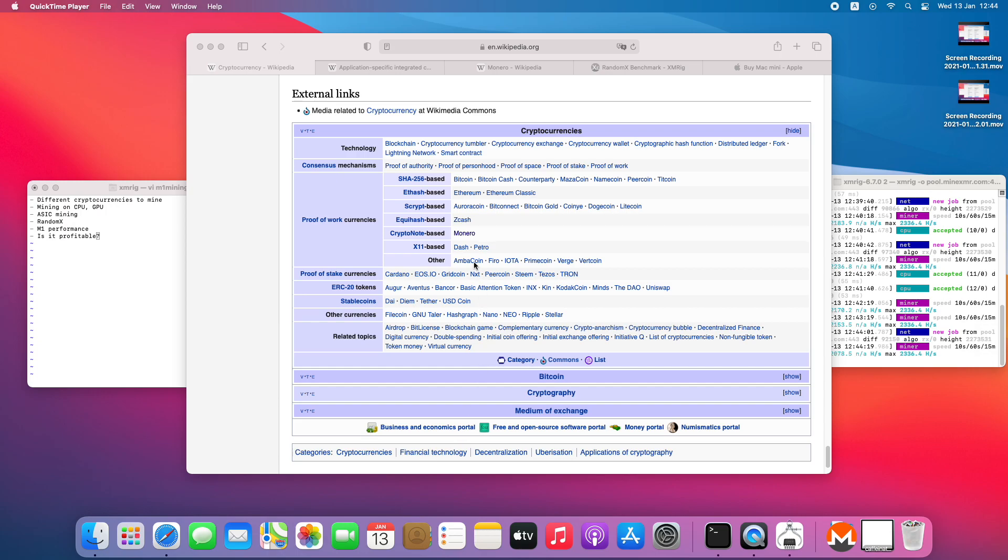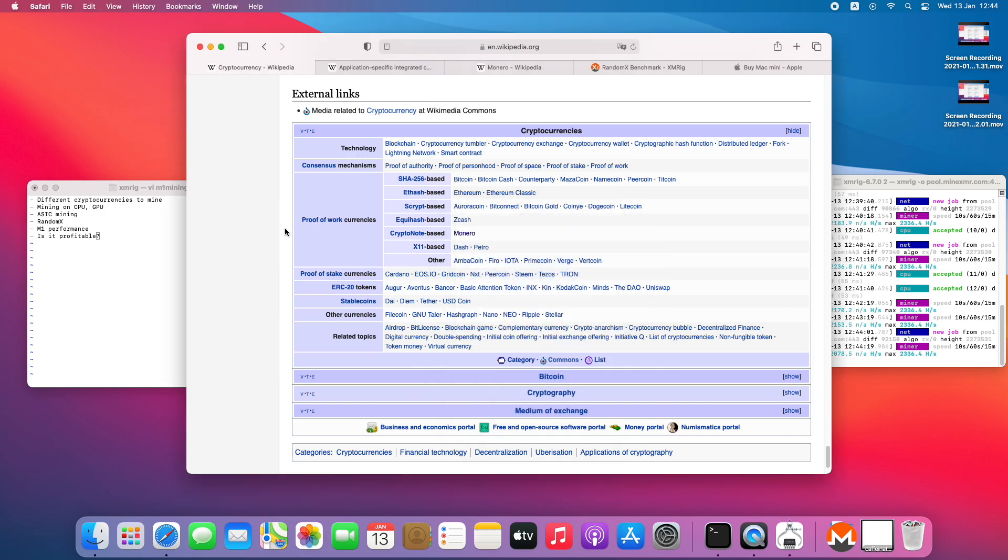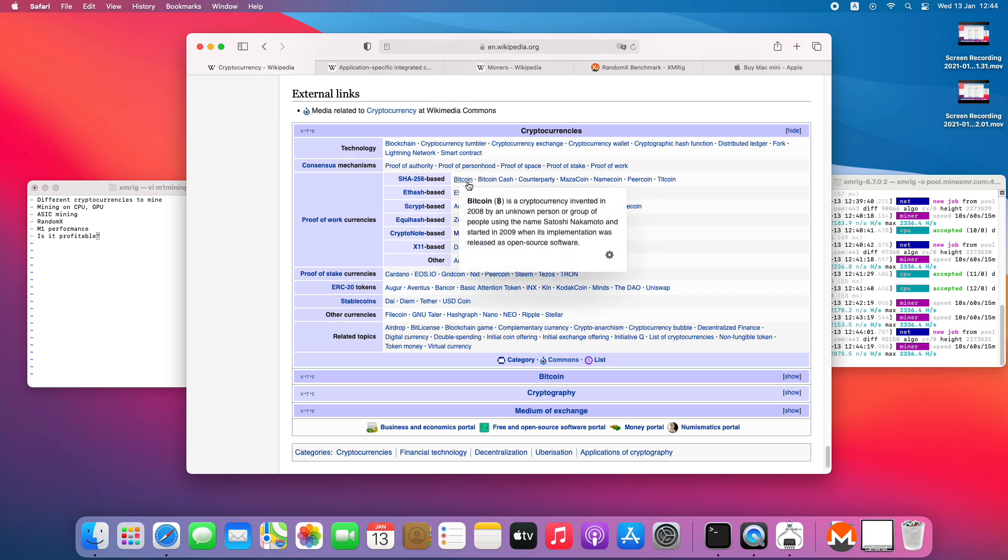Well, first of all we need to understand that there are different cryptocurrencies and different ways to mine them. Of course there's the famous Bitcoin, also quite famous Ethereum, and other cryptocurrencies as well. If I'm talking about Bitcoin, it's not really profitable to mine it on any CPU and on any GPU as well.